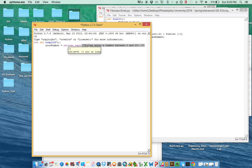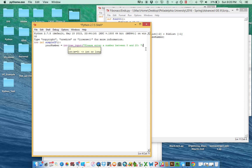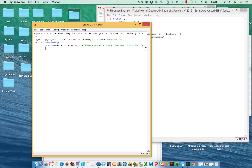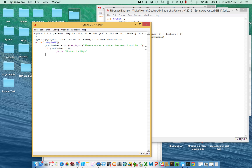Now we're going to not build any logic into this — you could build this script so it continually resets until they actually enter a valid number, but let's just assume the user follows instructions and enters between 0 and 20. So they have something called 'your_number', and we simply set it up by saying: if your_number is greater than 10, you'll be considered high — print 'number is high' — else, print 'number is low'.